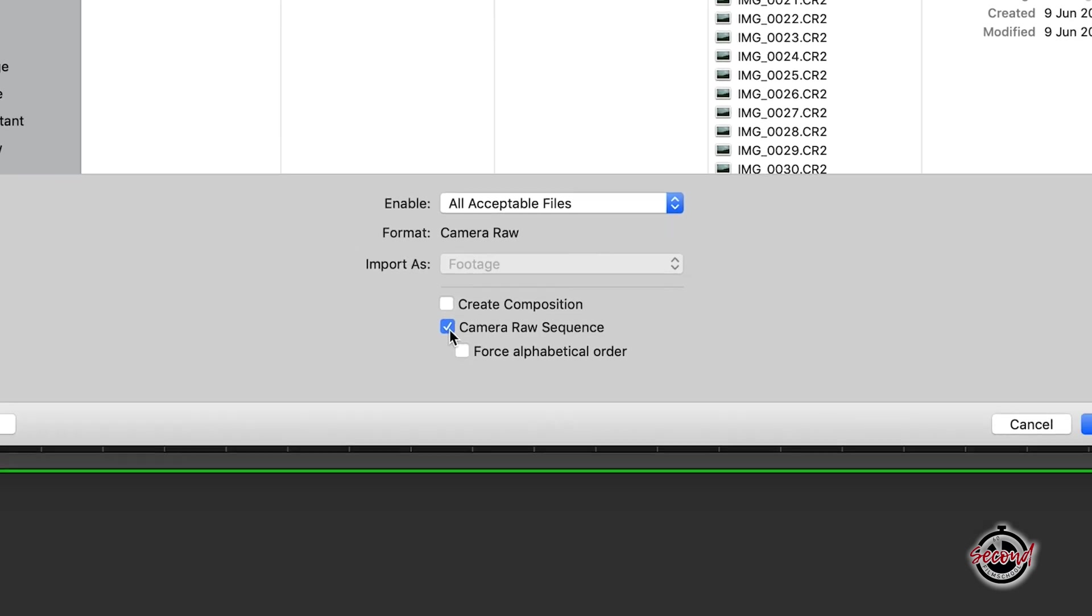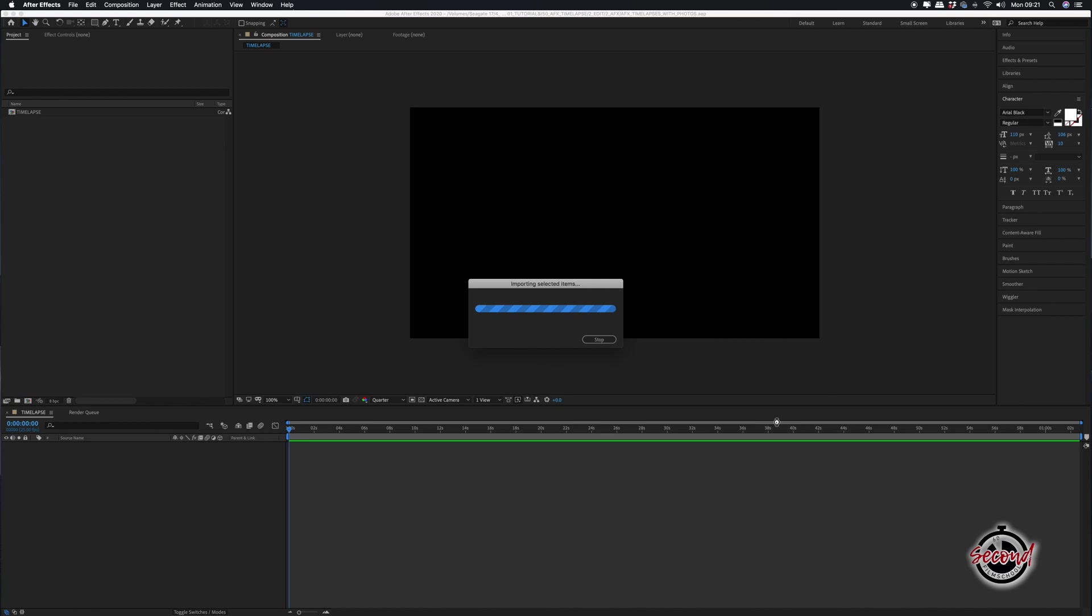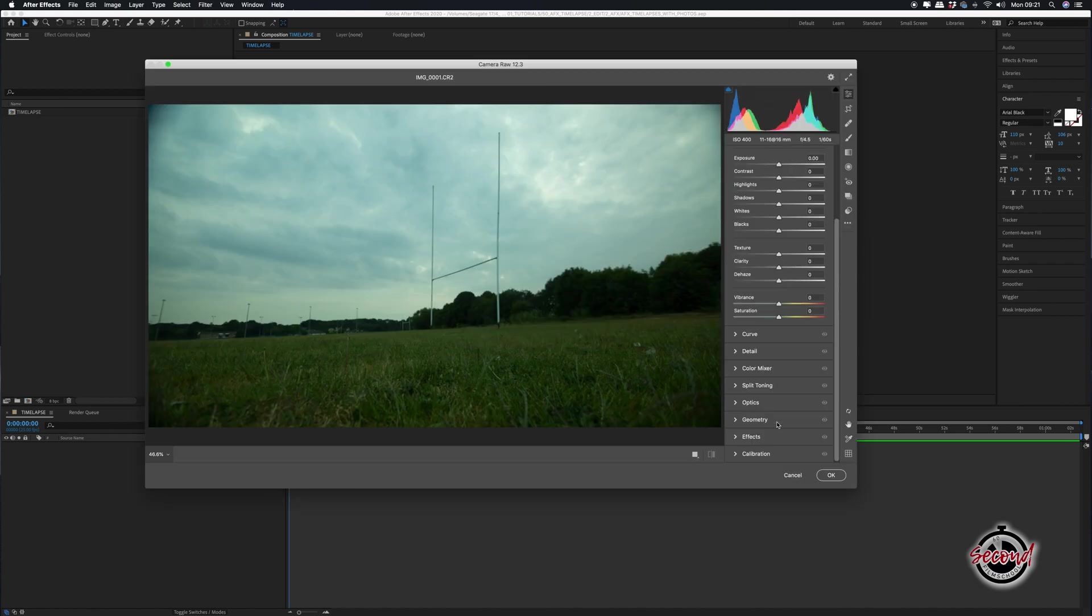If you've shot in a format such as JPEG, there will be an option for JPEG sequence as well. Click open and if your time-lapse photos were shot in raw, like in this example, then the camera raw importer window will open.